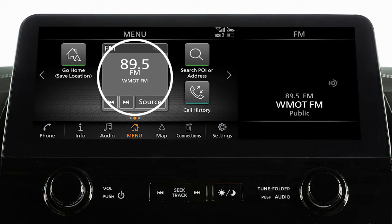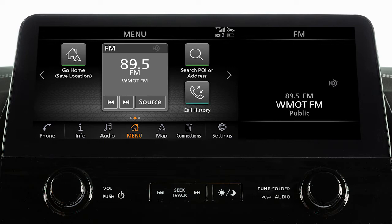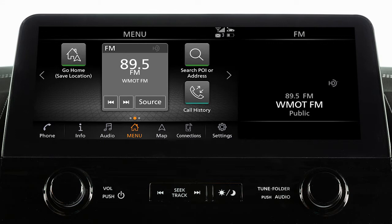The large icons are called widgets and include options such as audio information, SiriusXM weather, and clock display. The small icons are shortcuts, which you can customize based on your most frequently used features. For example, you can create shortcuts for other menu screens like audio or phone, or you can create shortcuts for specific functions like call history or previous destinations.